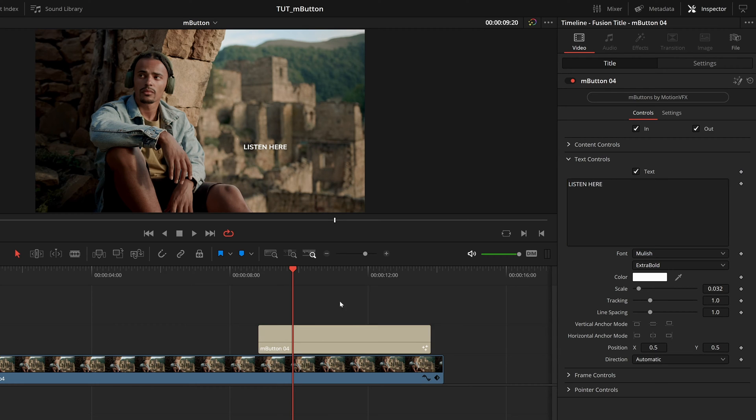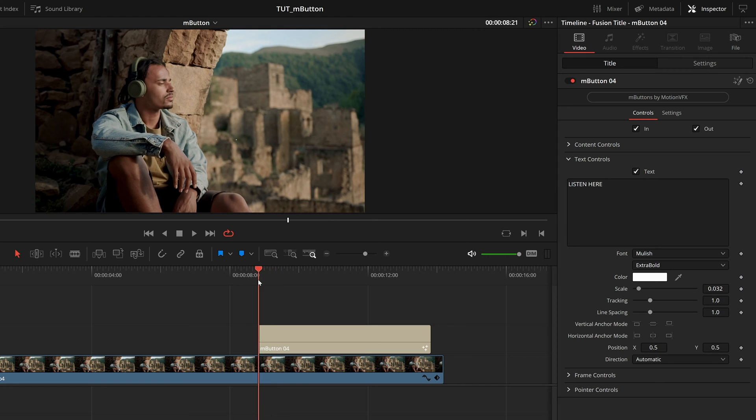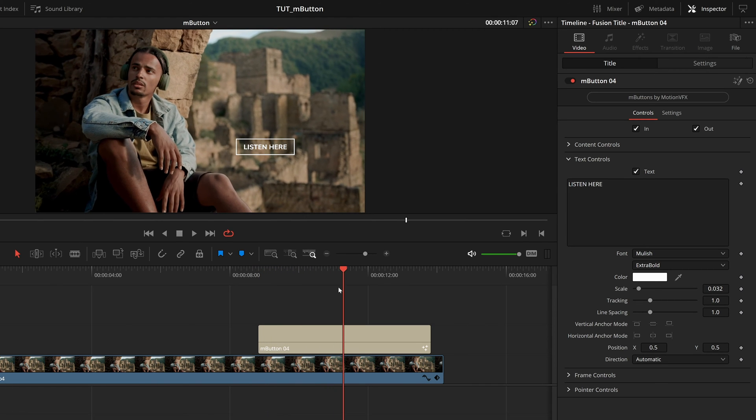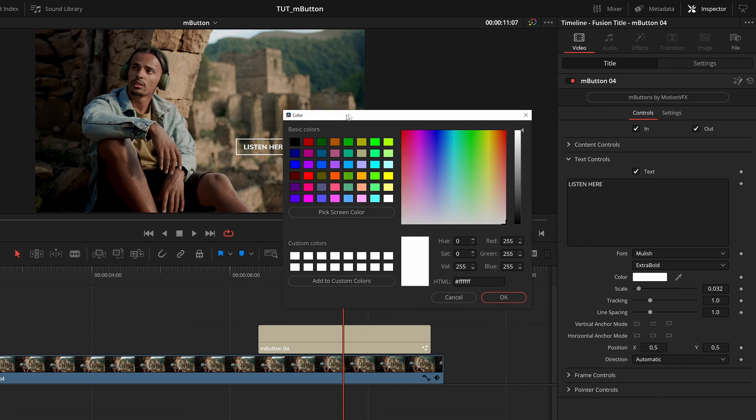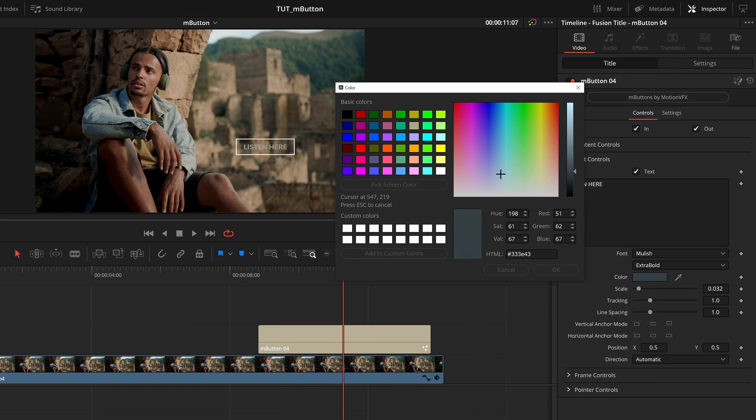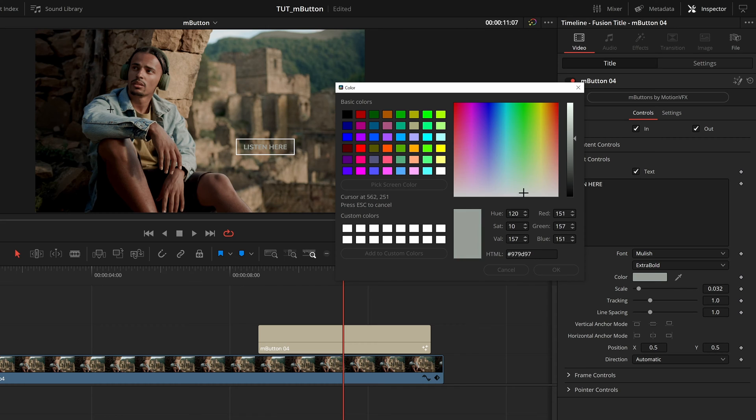Then even when that animates on, it will still fit very nicely inside that box. And I can even add further customization like this color, it will pull up this window, and I can pick screen color, which will let me pick any existing color in my screen. I'm going to pick a nice, really light blue.